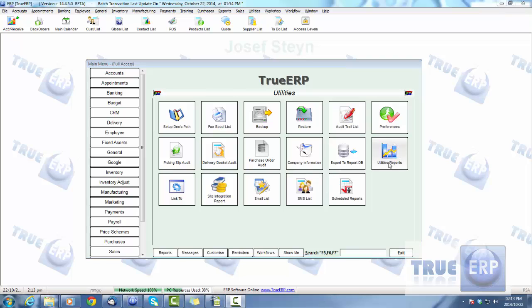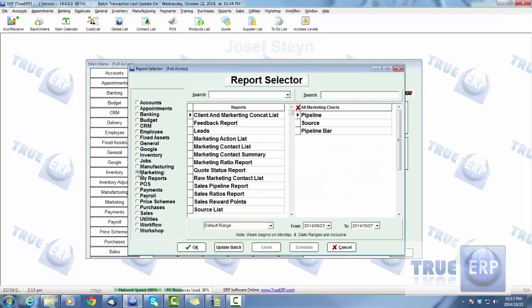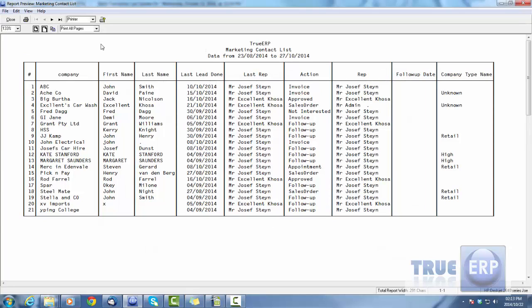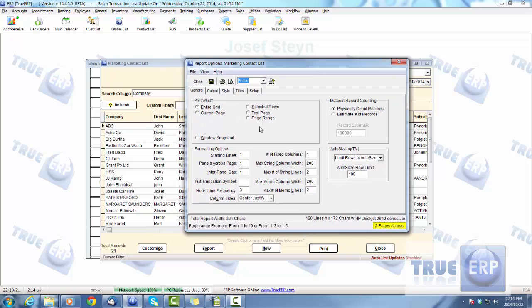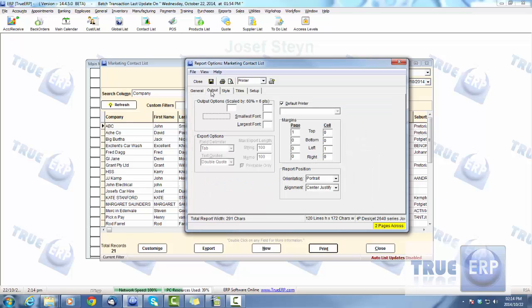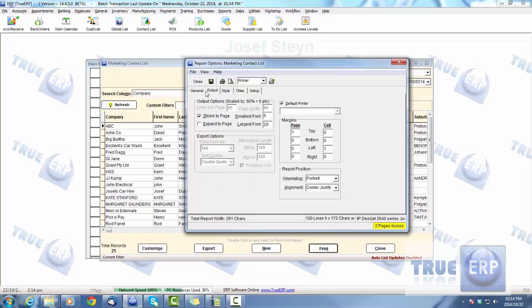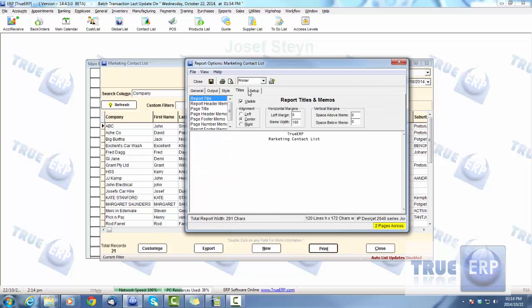You can access your reports from the bottom, top, or within any module. For example, in Marketing, going to the Contacts list gives you an option to export, customize, or print the list. Within the print options, there's a huge amount of settings controlling what you see when printing. Go to File > Report Options to change the look and feel of the report — general settings, print selection, shrink to page, margins, styles, titles — a huge amount of options. Play around with those settings for when printing a list or a report.